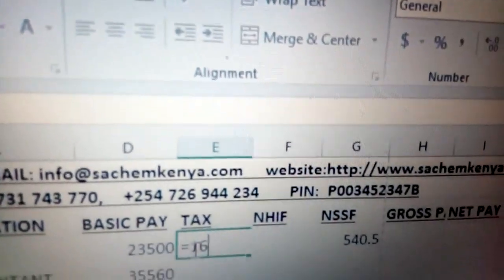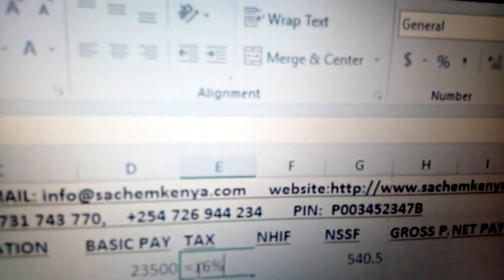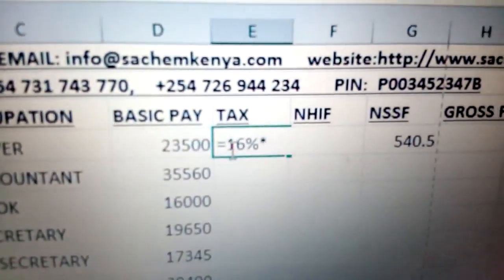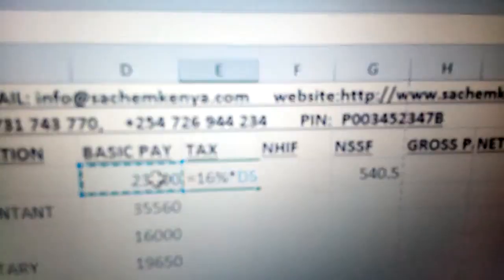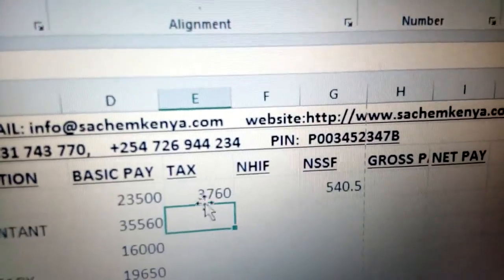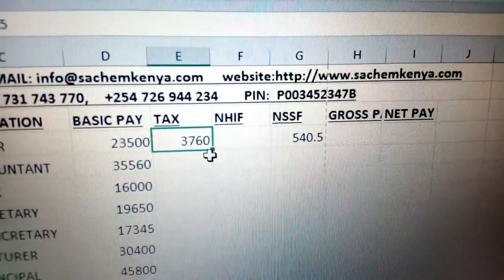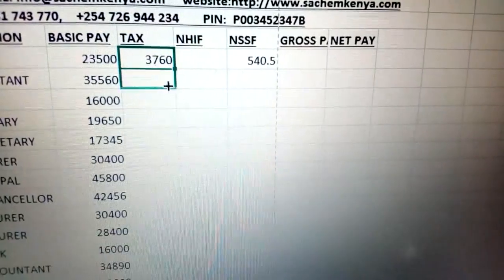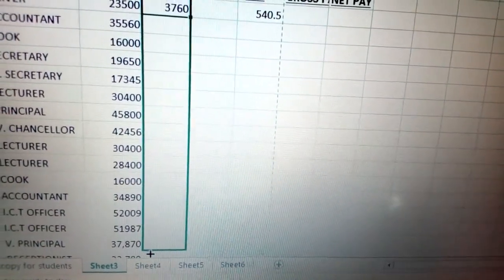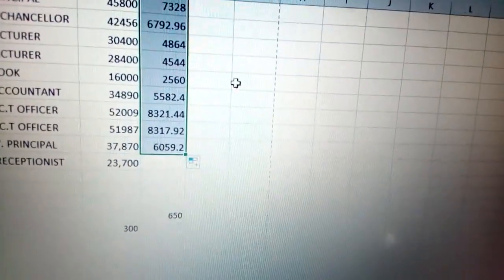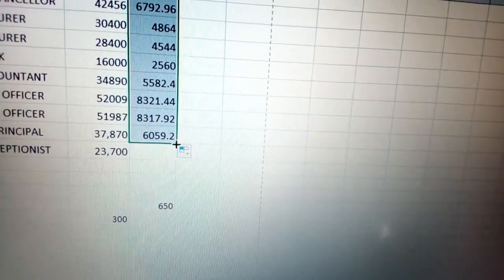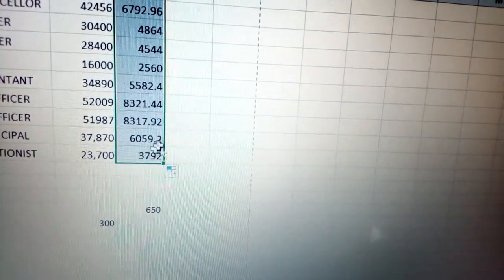So it is 16%. 'Of' in spreadsheet means you multiply, and then you multiply by basic pay. You just click there and press enter. Once you press enter, as I calculate, you can just come and click there and do some autofilling to get the rest of the calculations. As you can see, we already calculated the entire figure for the tax here.